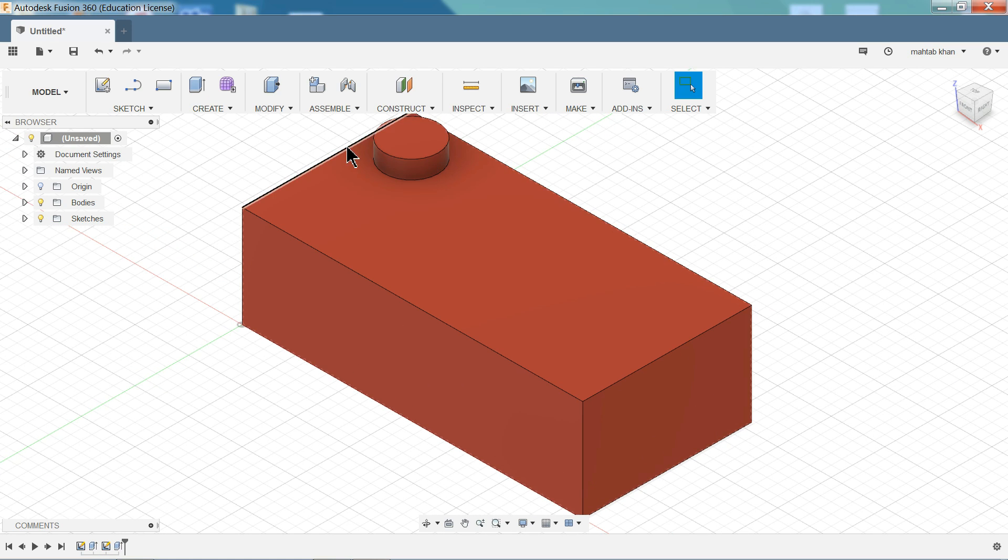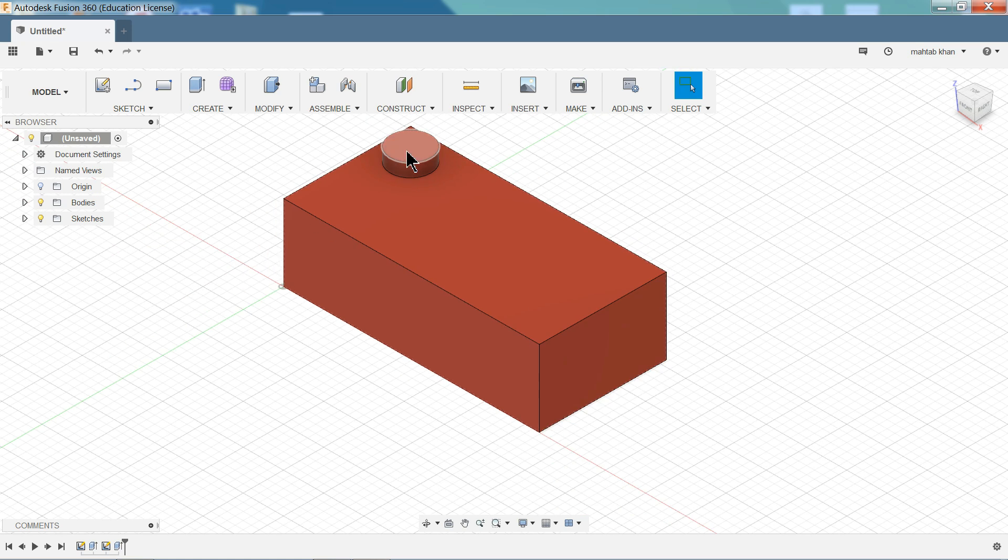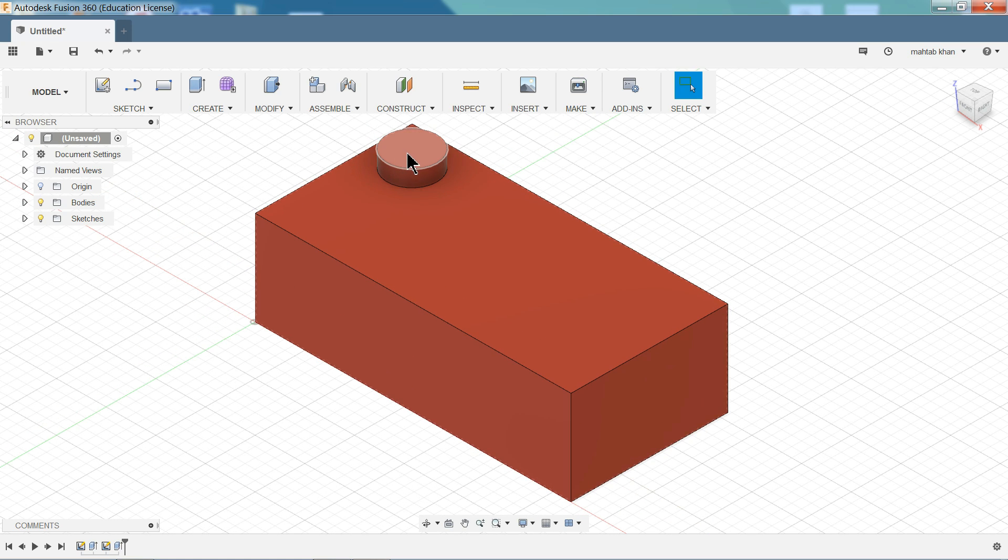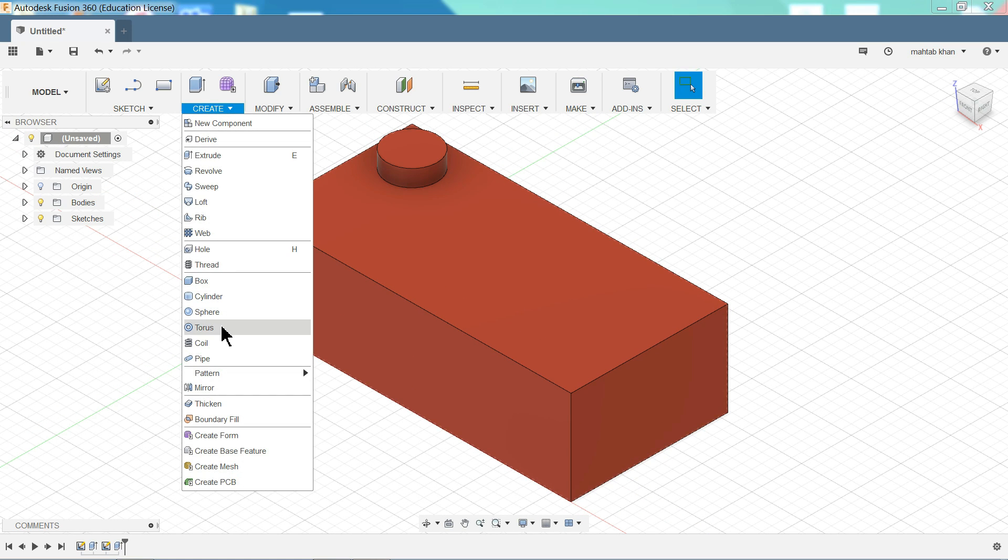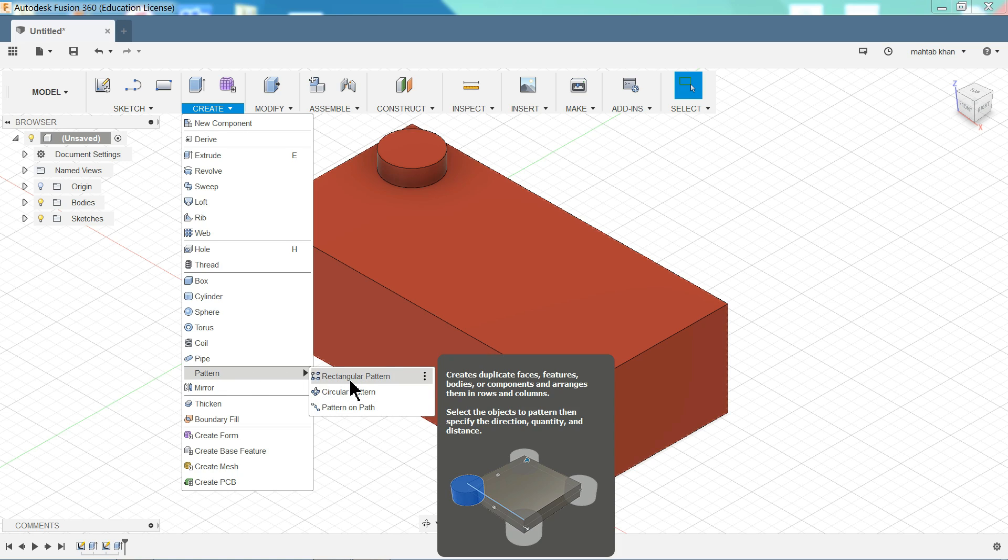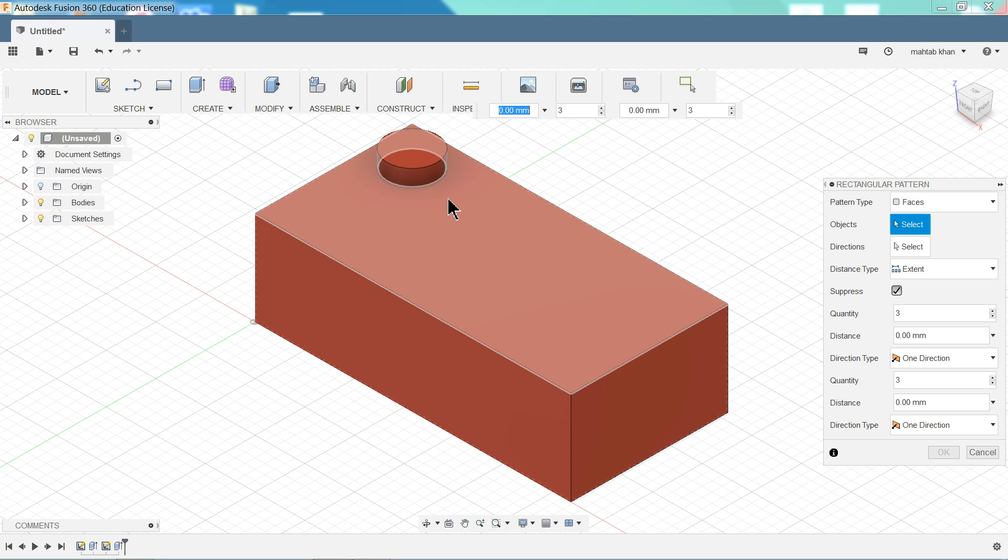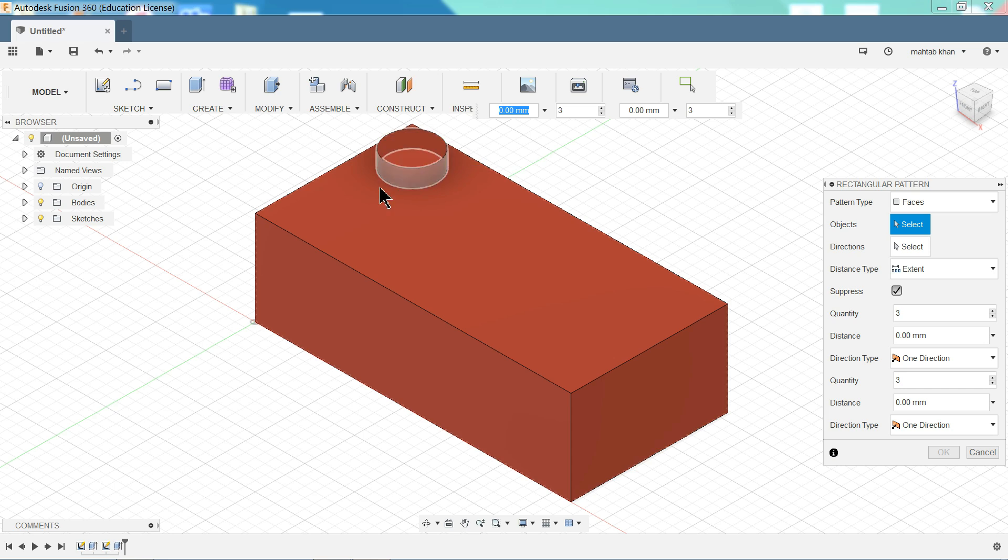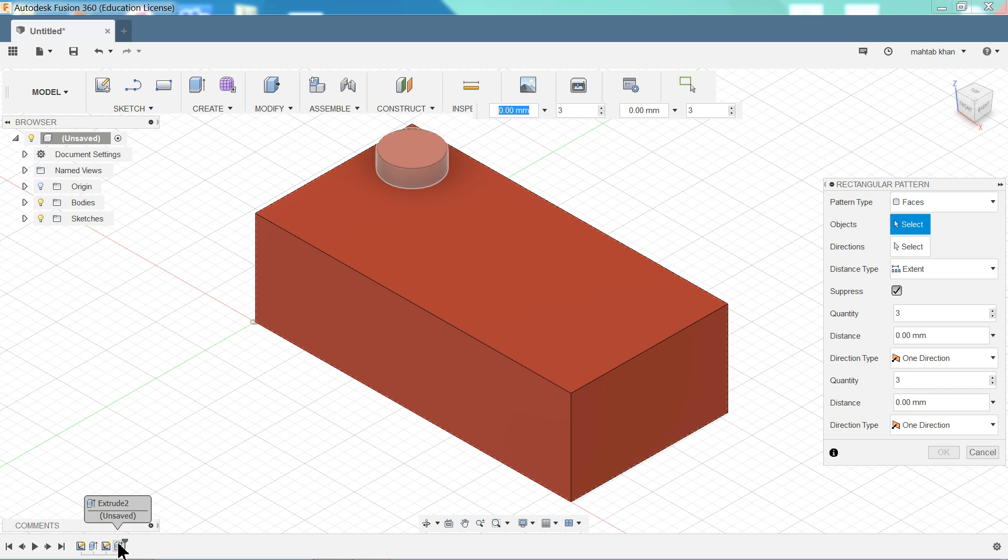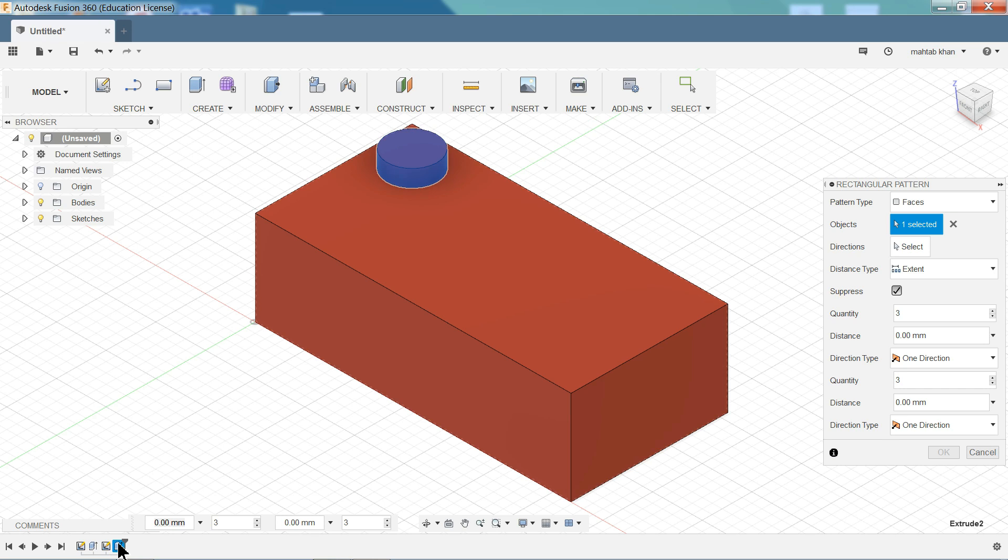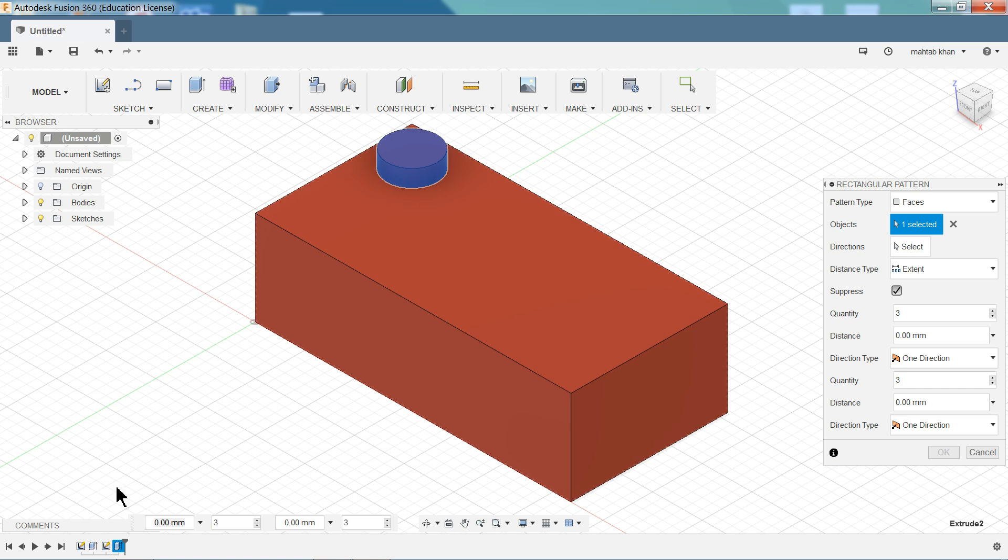Now let's see how to make multiple number of pattern for this. So we have one option here. Pattern. Rectangular. So we will choose rectangular pattern. Now first we need to select object. Here you will see blue color. Object you can directly choose, or here in timeline. See this bottom left corner, you will see timeline. And here you will see extrude. So select this one. See this blue body selected from here.